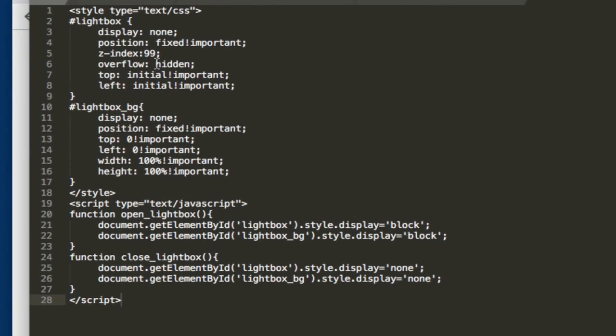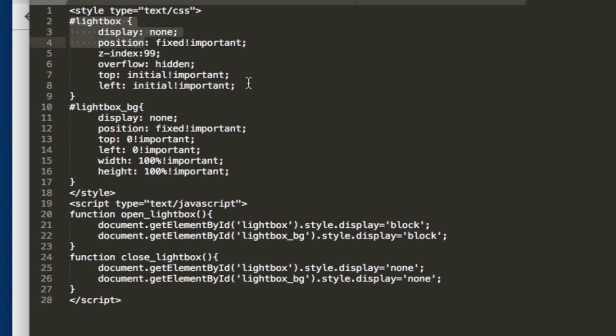So if we go to Sublime and we simply paste this, you can see that what we have here is simple styles. We have a style for our lightbox ID. What this is doing is allowing us to add properties which are not available inside XD, such as the position, the z-index, etc. So we have basically some properties for our lightbox as well as properties for our lightbox background.